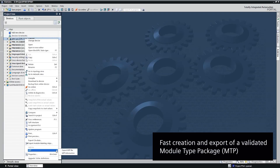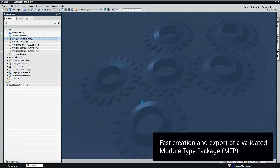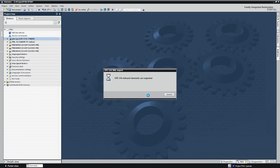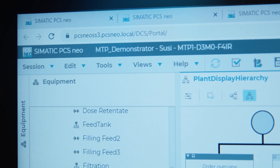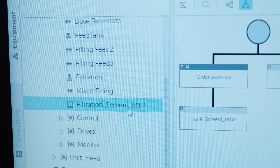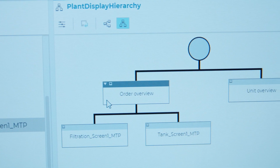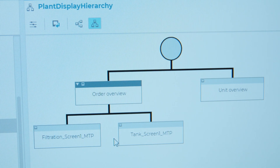After programming, the Simatic MTP creator generates the MTP file from the TIA Portal projects with only one click. The orchestration of the modules and the backbone is implemented in the process orchestration layer Simatic PCS Neo. Here, the MTP files of the individual modules are imported and managed as templates in the library. These templates are then instantiated according to the plant's physical hierarchy.